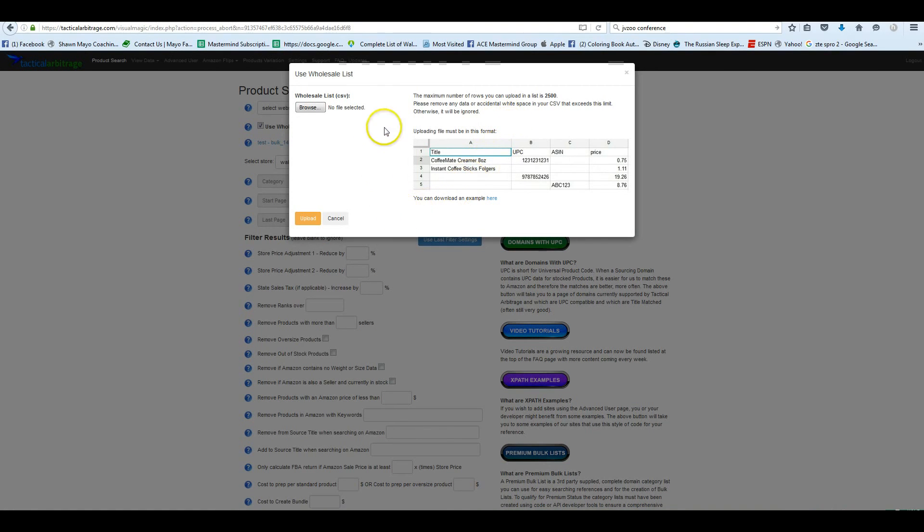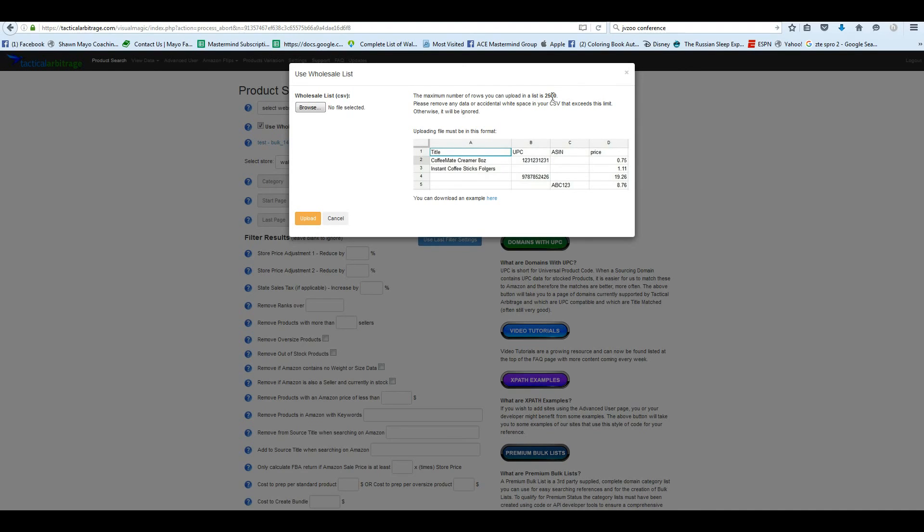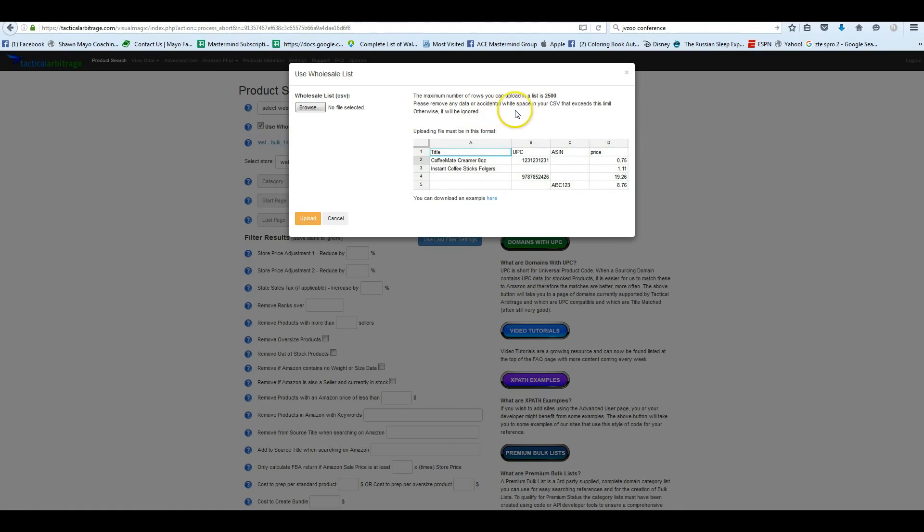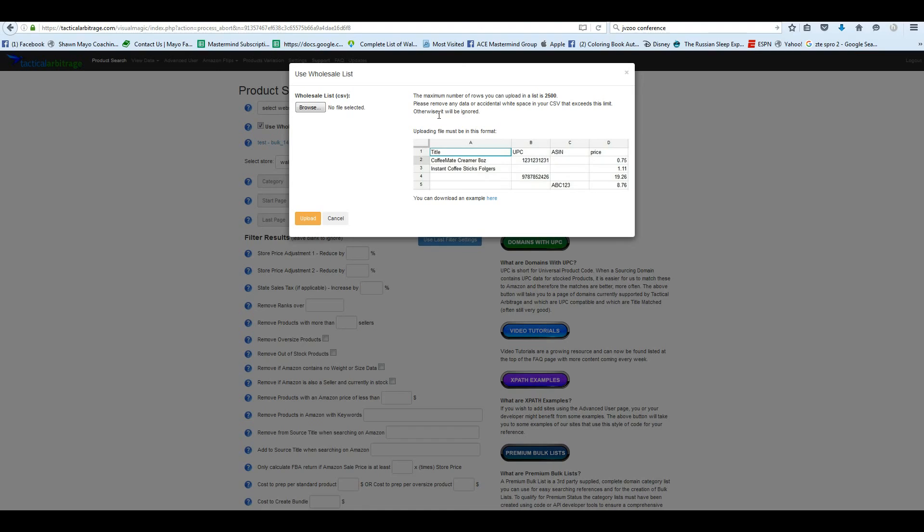There's a little bit of information you need to know here, but at the bottom just like in the regular searches you can see you can download an example here. So when we click on this, it's going to download this example and we're going to go ahead and open it so we can go over how this all works. So some of the information you need to know is that the maximum number of rows you can upload in a list is 2,500. So when we're doing a search of a website, you can do 400 lines. When you do a search for Amazon slips, you can do 100 lines. And when you do a wholesale list, you can do 2,500 lines.